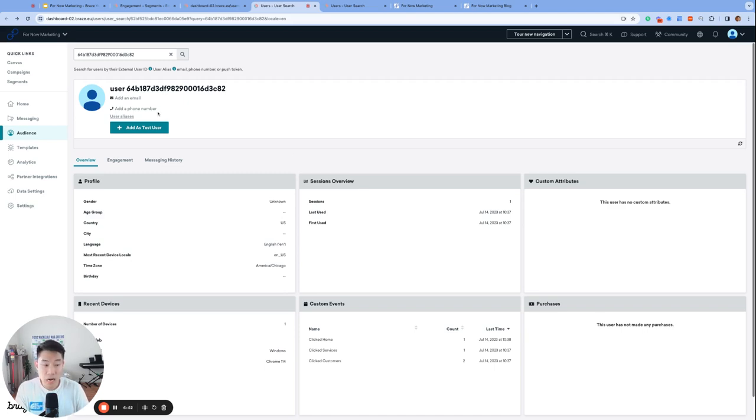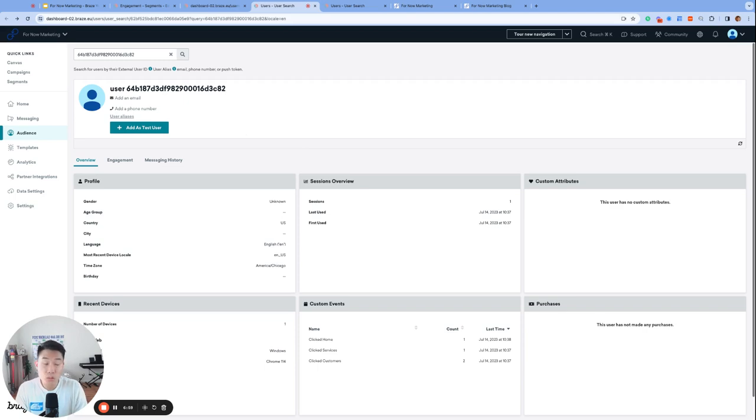Adding an alias to an anonymous profile can only be done via the Braze SDK, so you'll need some engineering support for this. You can also add an alias to an identified profile, and that is possible via the API, so this option is a little bit more flexible.